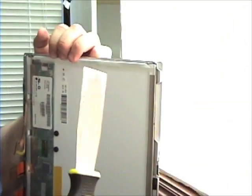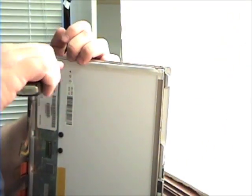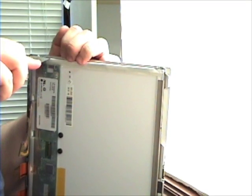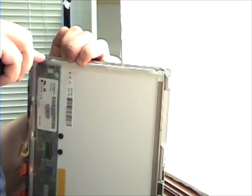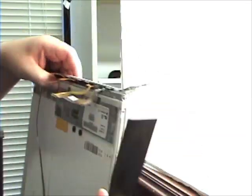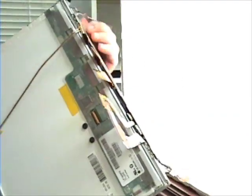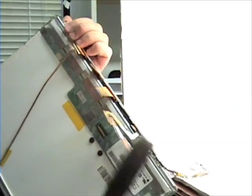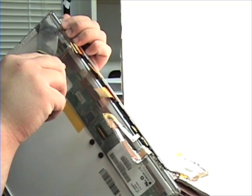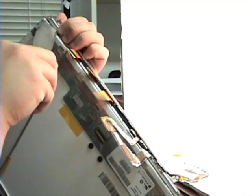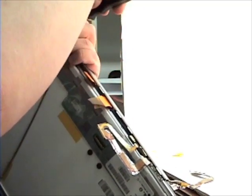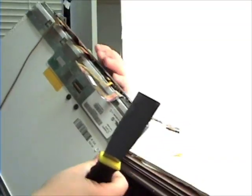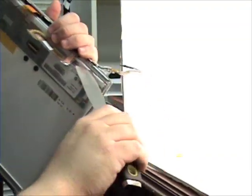Once those are removed, get your putty knife and gently insert it between the LCD and the bezel. It's a good idea to start from the bottom and gently pry it out. Just work your way across the LCD until the LCD is loosened from the bezel.